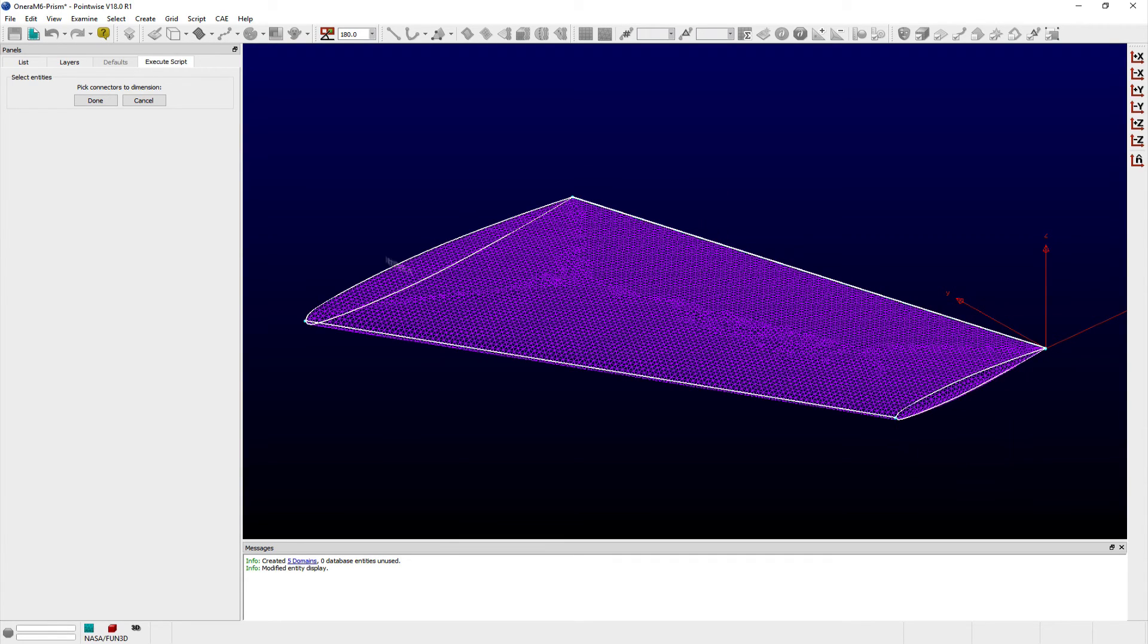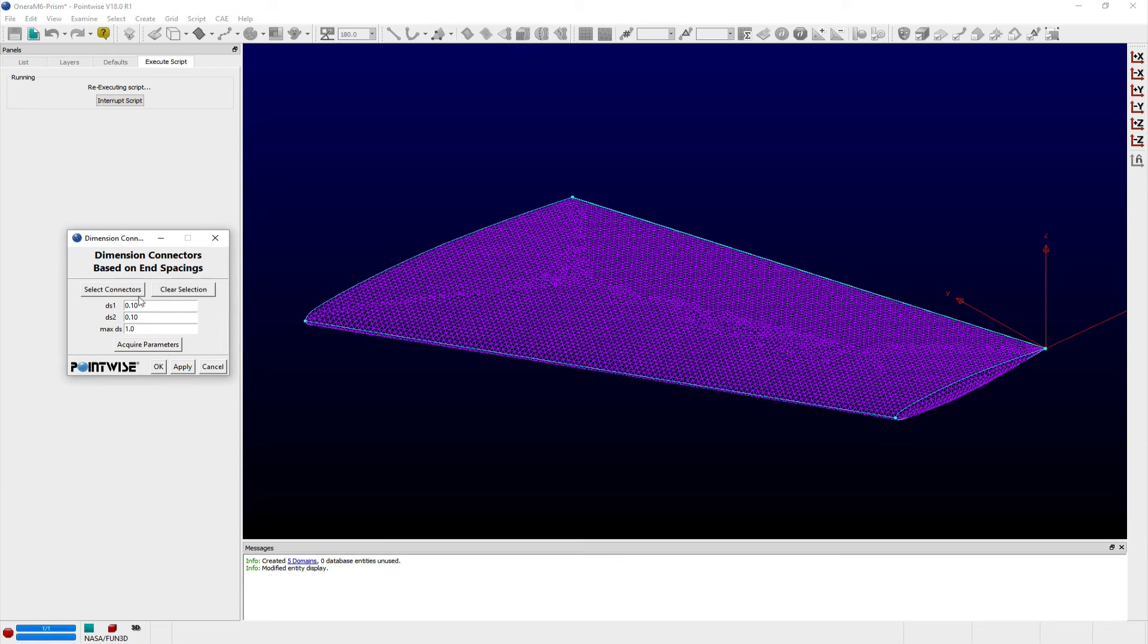I can apply this particular grid point distribution along all of these connectors easily by running the dimension con from SpacingGlyph script,